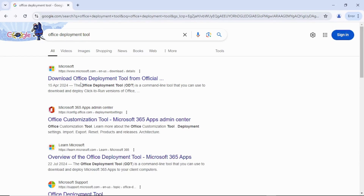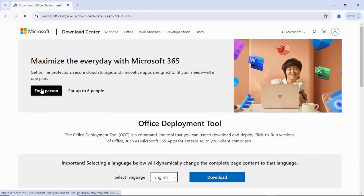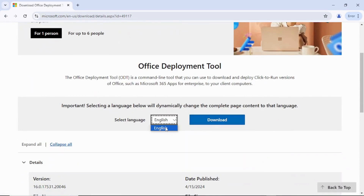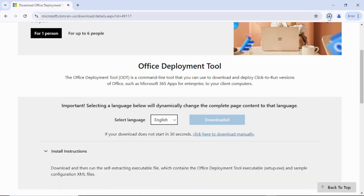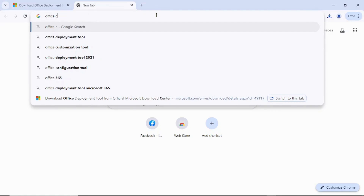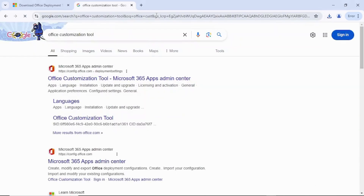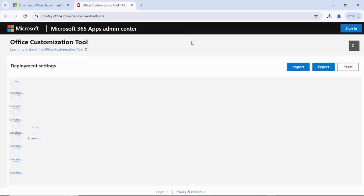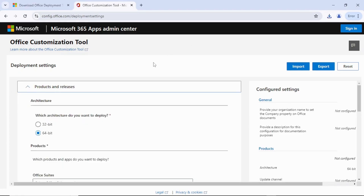Hit Enter, click on the first result from Microsoft. It's going to bring you to the page — click Download, make sure it's in English, and click Download. It will start downloading. Once downloaded, the next step is to download the configuration file. Search for 'office customization tool', click on the first result, and it will bring you to the configuration points. You need to check your system architecture — whether it's 32-bit or 64-bit.